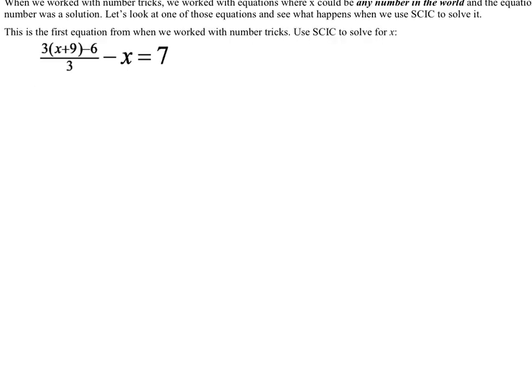Now that we've learned how to solve equations using SCIC, we're going to talk about some that have special solutions. Think back to the first day we started talking about concept 24 — we talked about number tricks. This equation right here is actually the equation we had for that very first number trick.